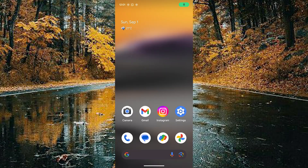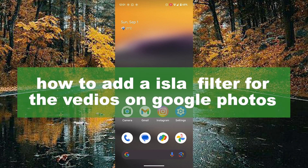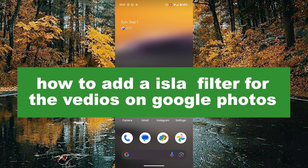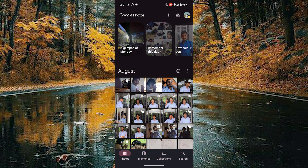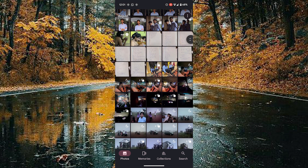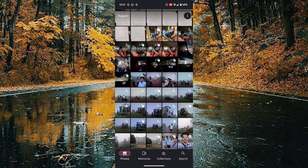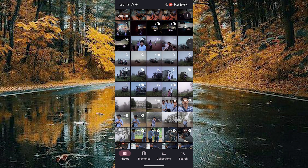Hello guys, welcome back to our new video. In this video I will show you how to add a honey filter for your videos using Google Photos. First of all, you need to open your Google Photos and choose the video you want to add a honey filter to.